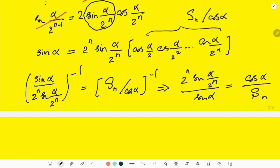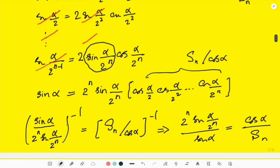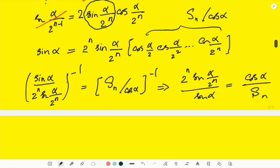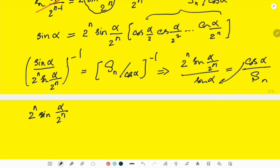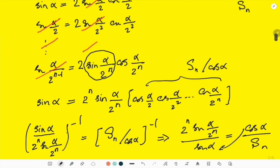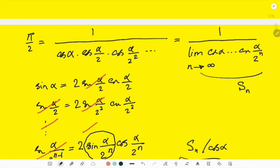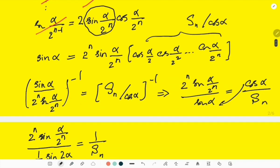I'm getting close to what I want. Bringing cos α to the left side, and using sin α · cos α = (1/2)·sin(2α), I can write: 2ⁿ·sin(α/2ⁿ) / ((1/2)·sin(2α)) = 1/Sₙ. So I've established that π/2 equals 1/Sₙ when n goes to infinity — I just need to take that limit.